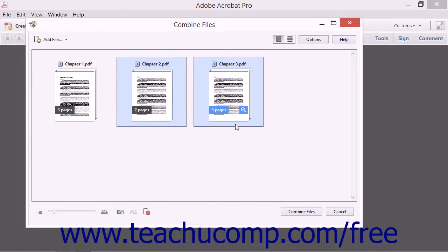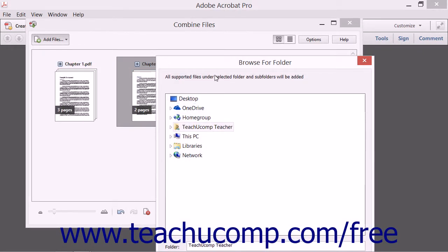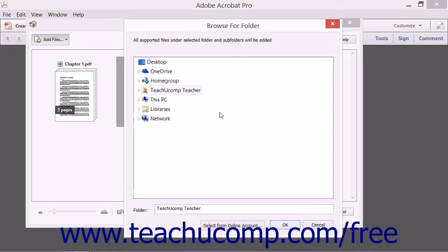To add all files within a folder that contain any file type that can be converted into a PDF, you can choose the Add Folders button command to open the Browse for Folder dialog box. Select the folder that contains the files and then click the OK button to add all files within the selected folder that can be converted into a PDF format into the Combine Files dialog box.